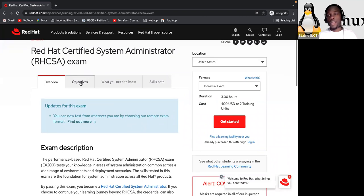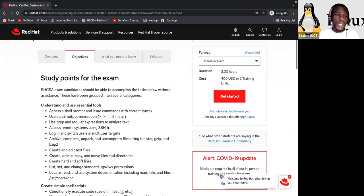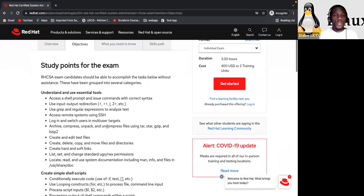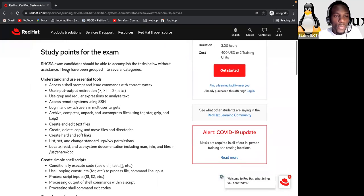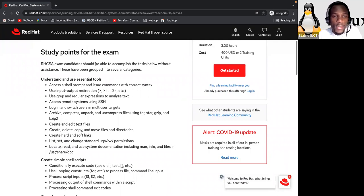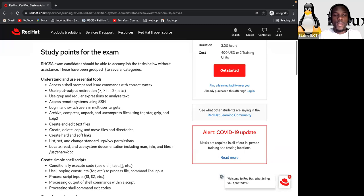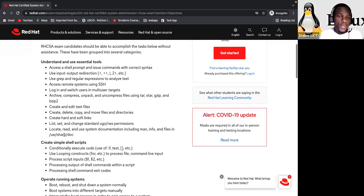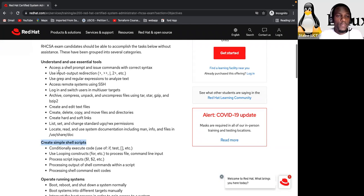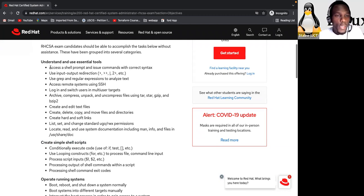So we need to understand exactly what we have to do on the Red Hat exam. So for the Red Hat exam study point, you have this. Okay. So Red Hat certified system administration exams, candidates should be able to accomplish the tasks below without assistance. These have been grouped into several categories. Okay. So these are those categories. The ones that you see in bold here. So let's go through them.